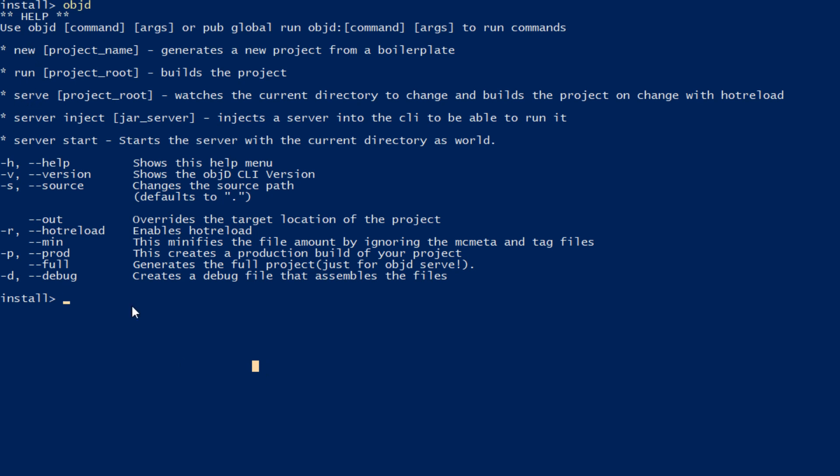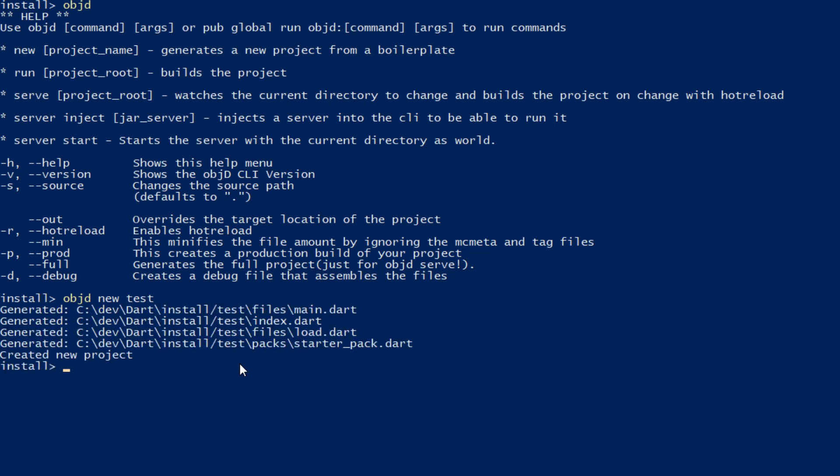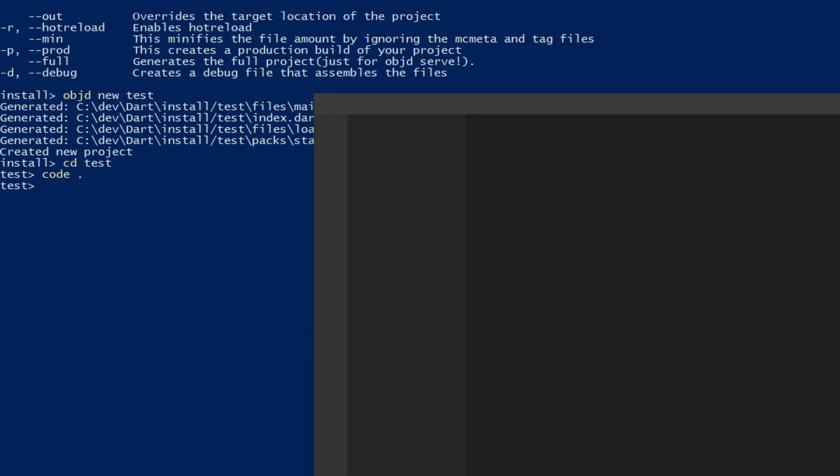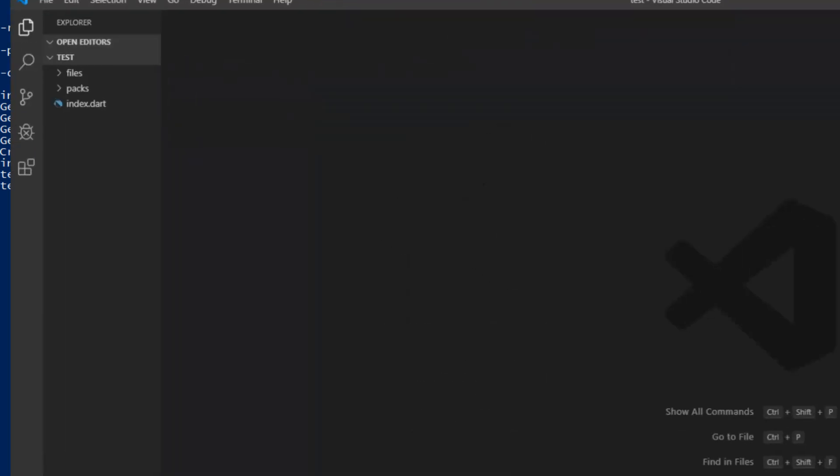New, run, serve and server. So if you want to create a new project, run objectd new and give it a name. And then you can go into this project by calling cd test and running code. to start Visual Studio Code again.